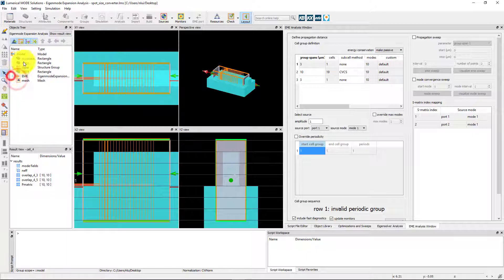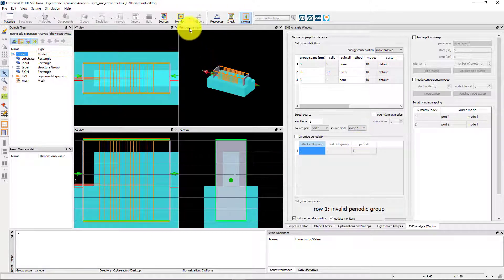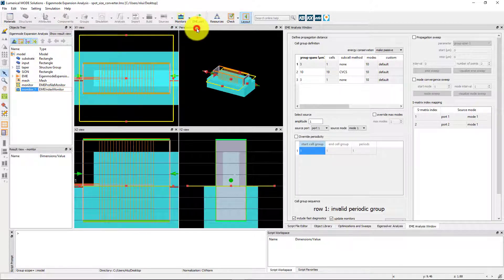Now you can inject the mode from the input port and determine how the fields propagate through the device. To visualize the fields and the refractive index profile, add an EME profile monitor and EME index monitor.